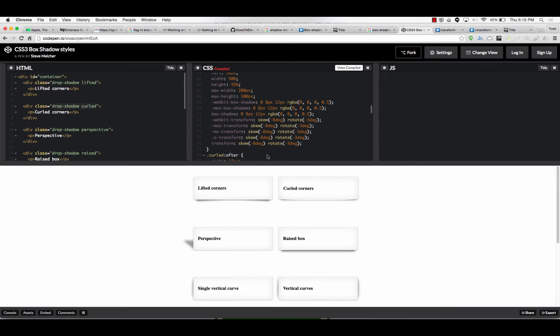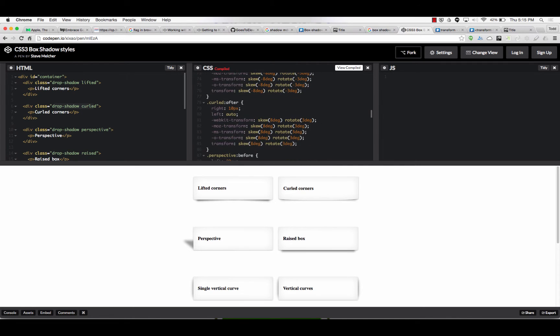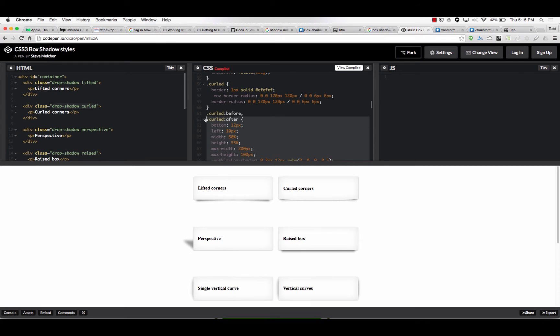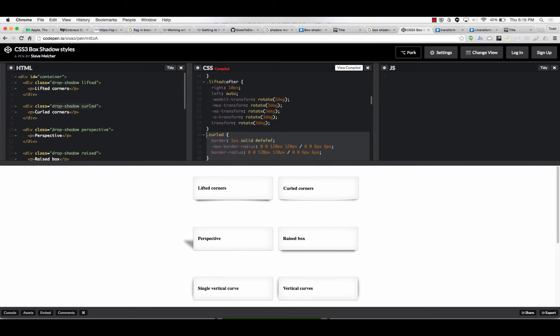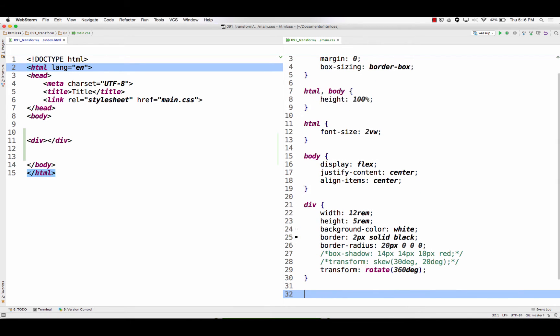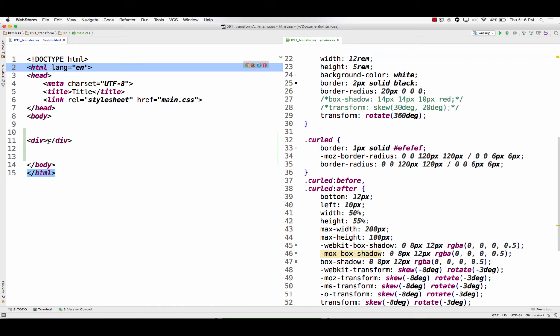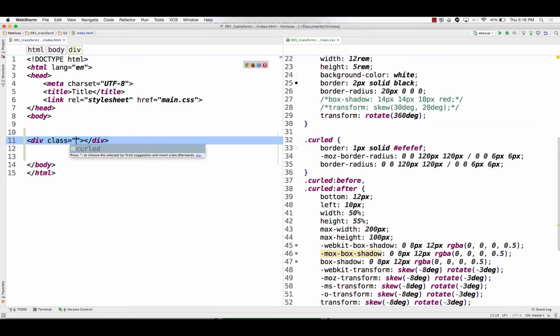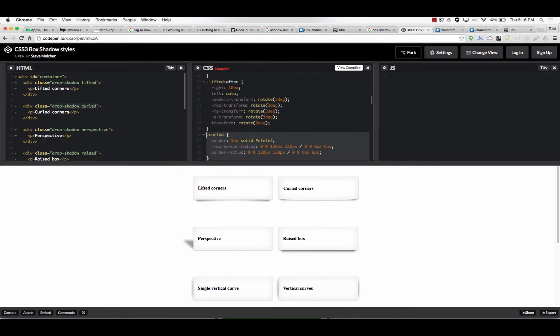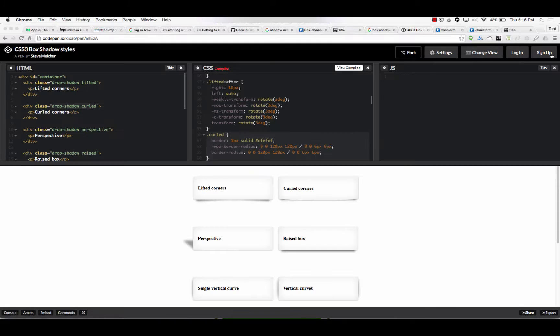So, now we can look at this example here. And we have curled corners. I like curled corners. So, I'm just going to grab all this. Right there. And we'll put it here. And we could add class curled to that div.